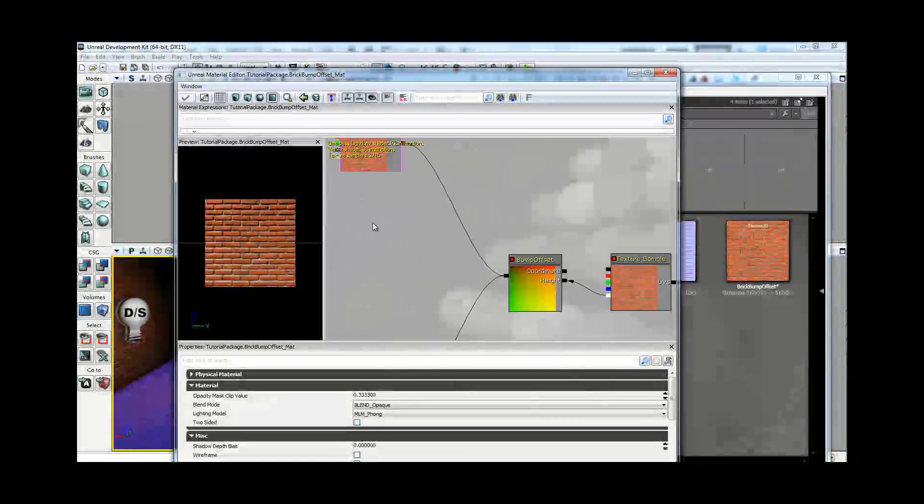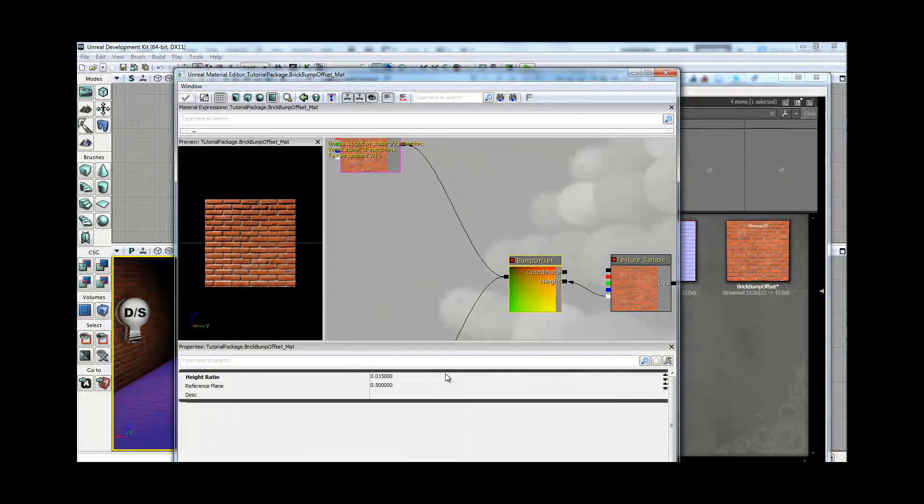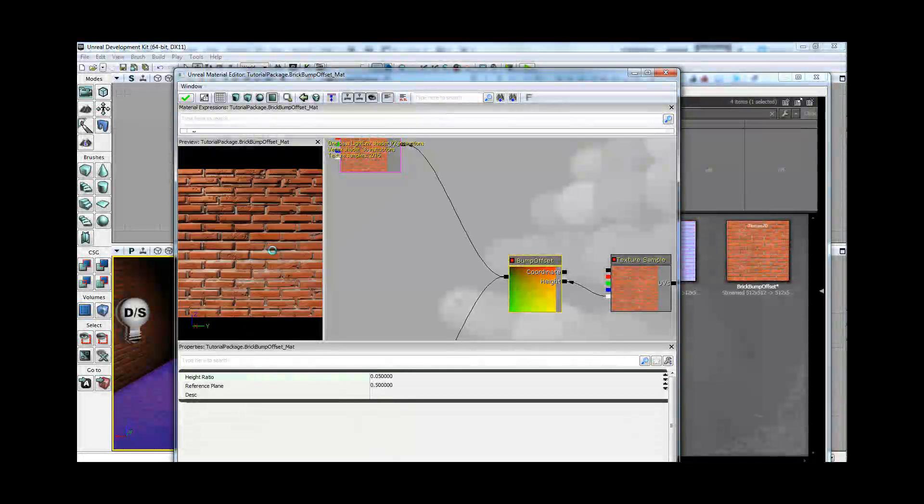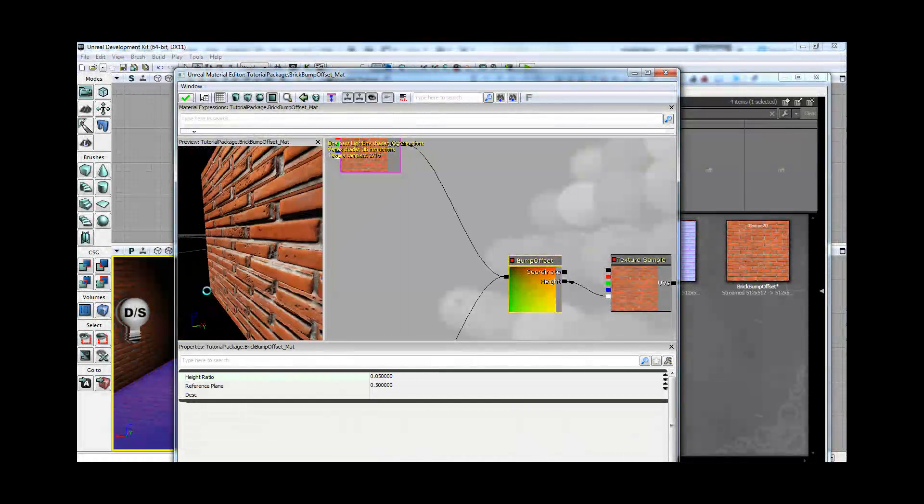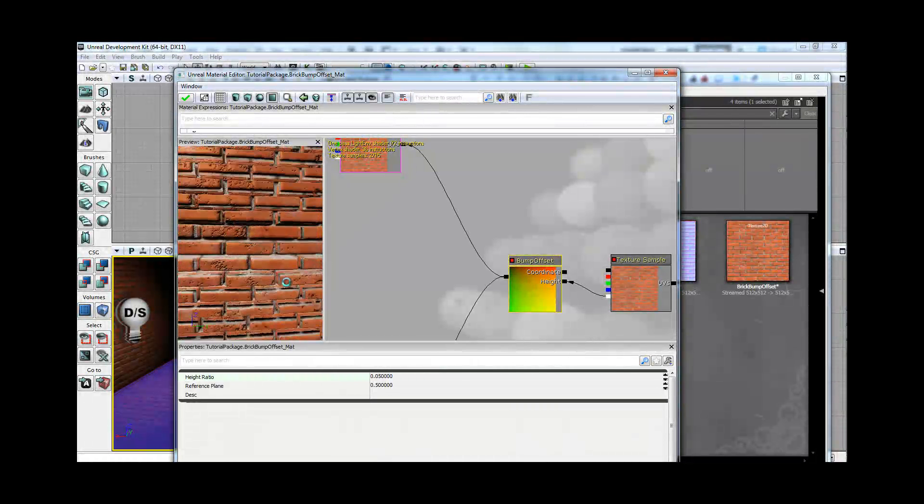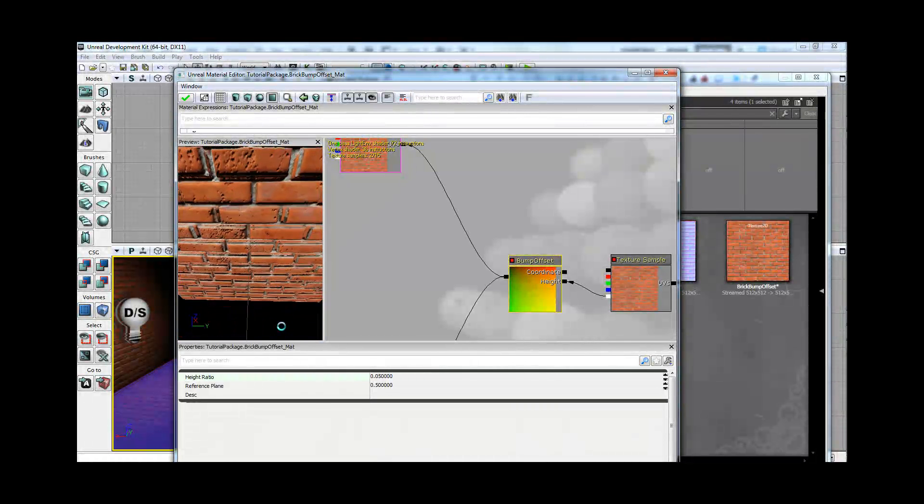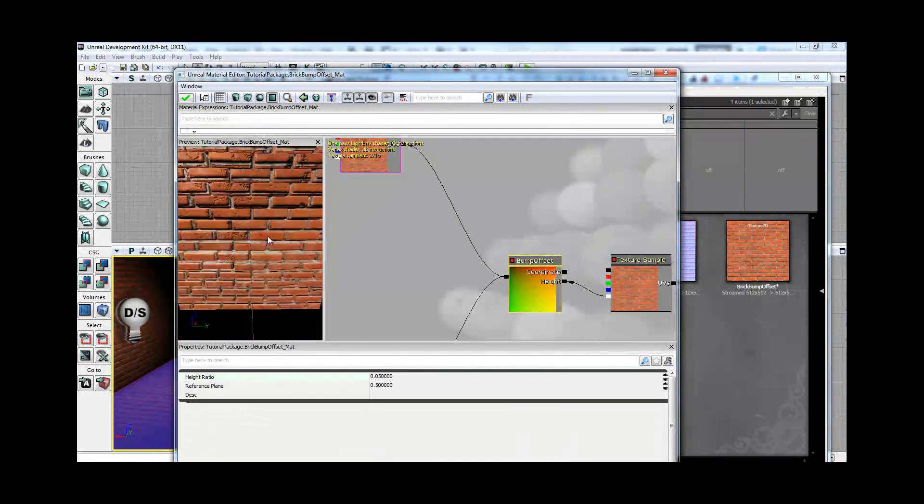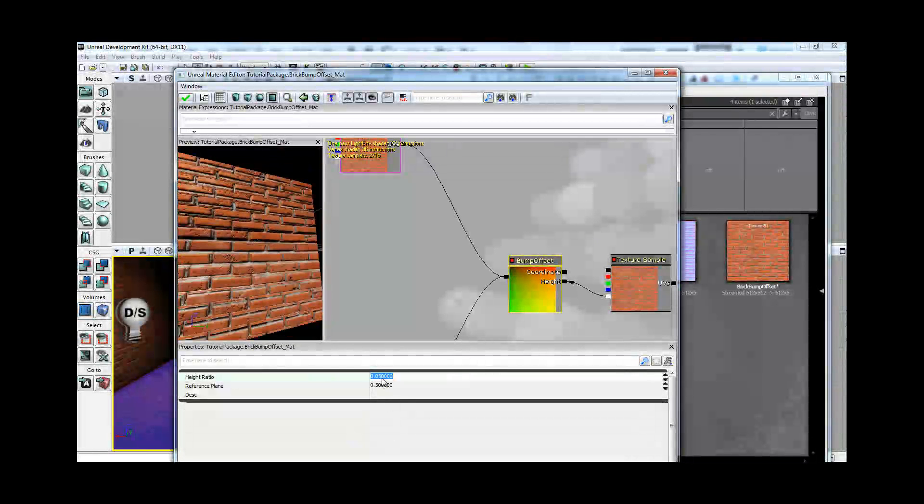And if you keep the bump offset on the default, it is really bad with this specific height map anyway. So I went ahead and turned it down to 0.015.